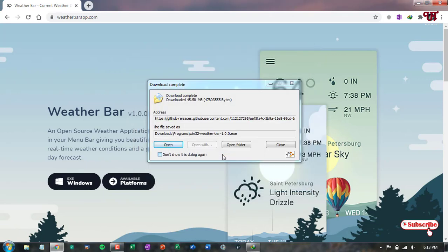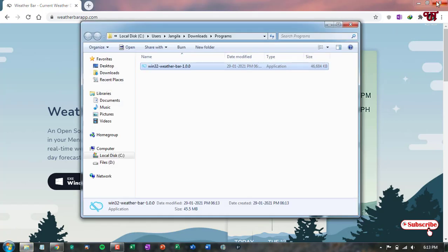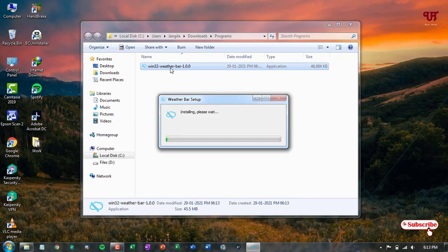The download has been completed, so let me go to the folder where it was downloaded. Let me close the web browser. Now just double-click to run the installer of this application and wait for a few more seconds.